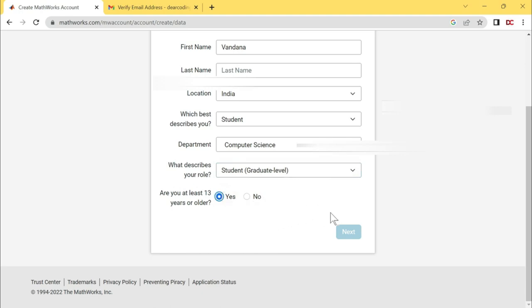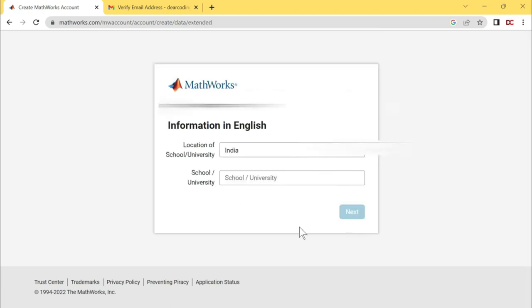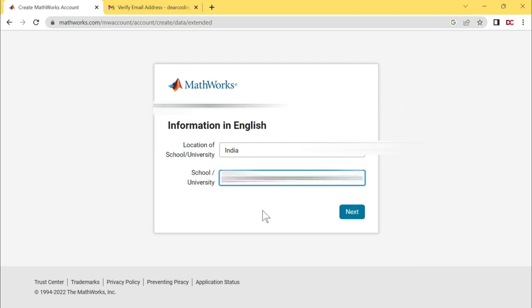The next button is not working. It means the last name is not optional. It is mandatory. So here I will write my last name also. After filling all the fields, you have to click on this next button. Select the location of your school or university. Next, write the name of your school or university. I have written my college name. Let's click on next.